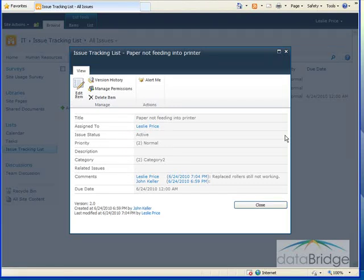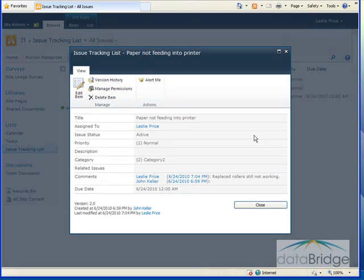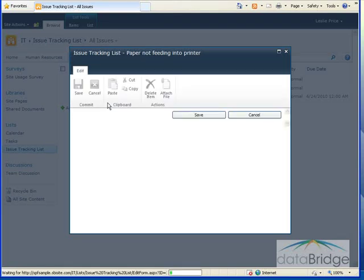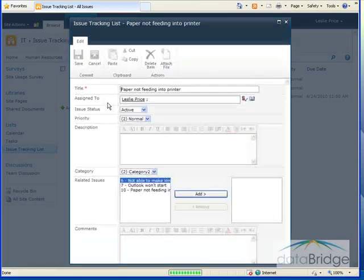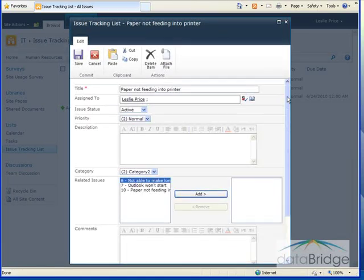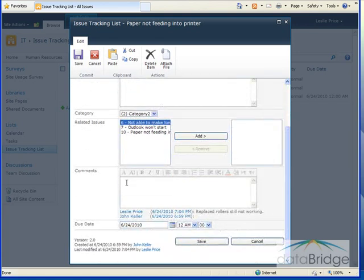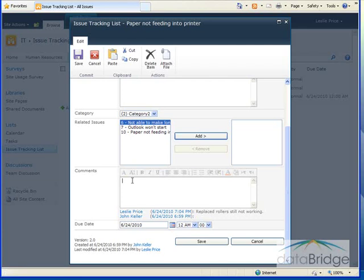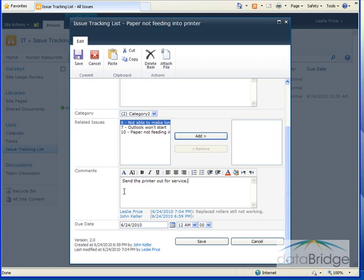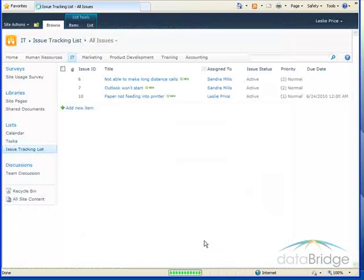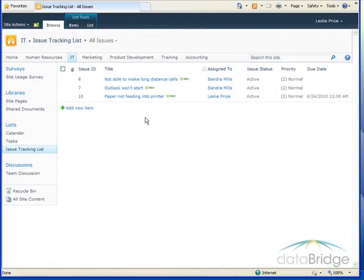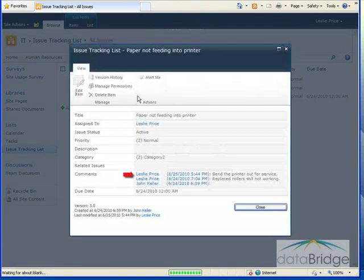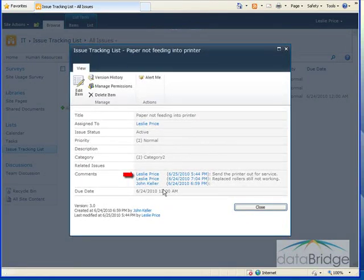This issue has been assigned to me and I've already made one attempt to fix the printer as noted in the comments field. Let's say that it was decided to send the printer out for service, so we'll add a second comment noting that. To add the comment, I'll click on edit item. I'm provided with a new comments field and the previous comments display below that. So I'll click inside the comments box and enter my comment. After entering the comment, I'll click save. Now if I reopen this issue, you can see my comment has been added to the top.